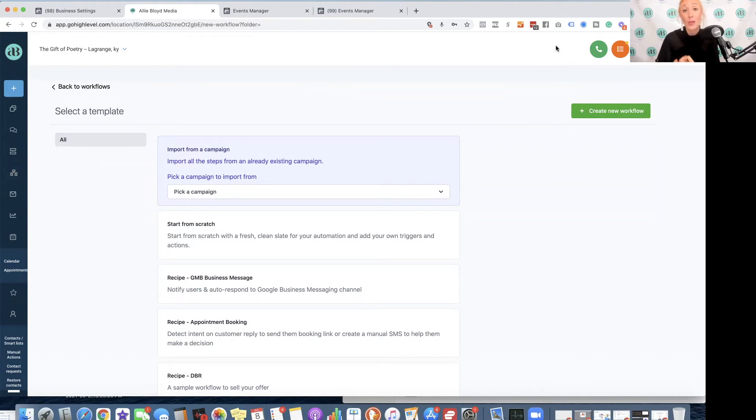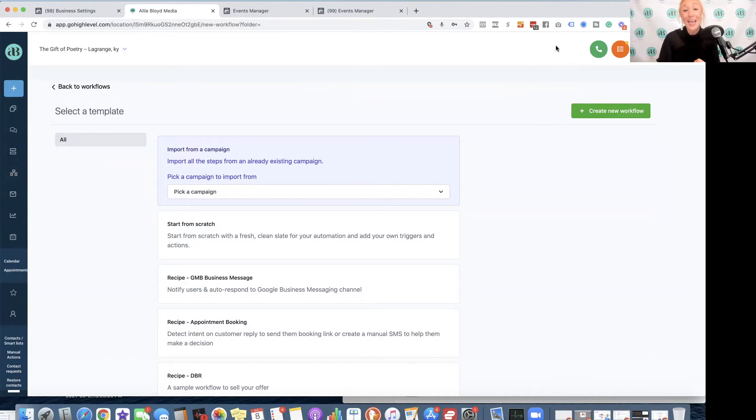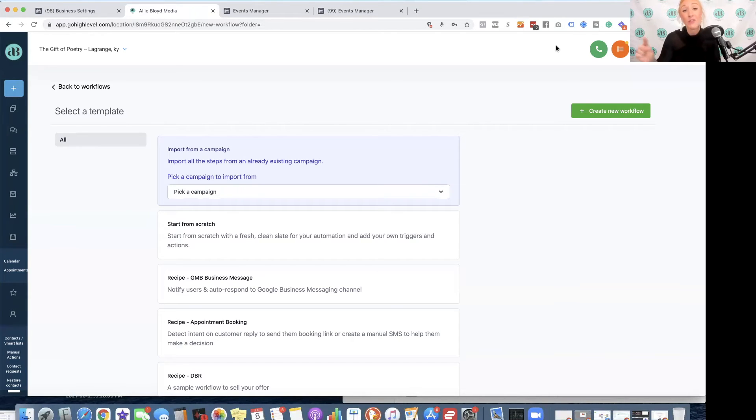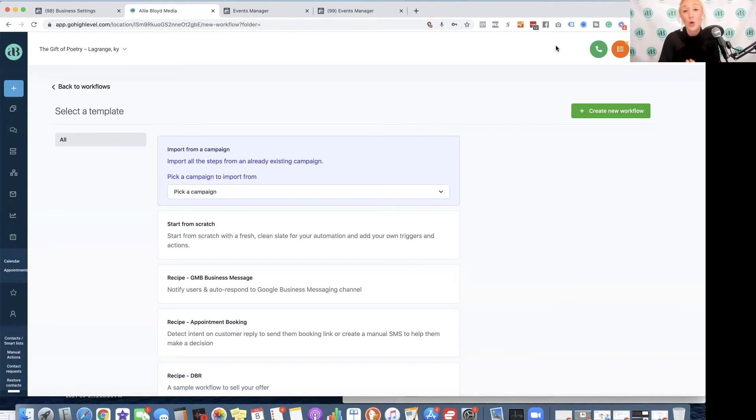That will be Form Submitted, Survey Submitted, Purchase, and Appointment Scheduled. So any events that are associated with those steps in High Level, you can set up the Conversions API, which is then going to send that information back to Facebook so that your dashboard is accurate in terms of how many conversions each ad, ad set, or campaign is produced.